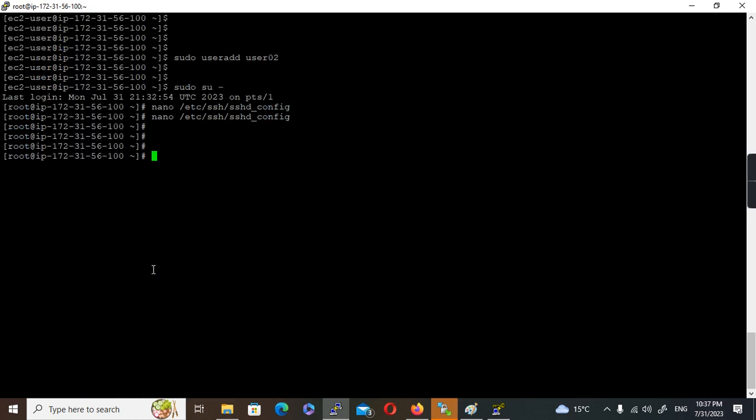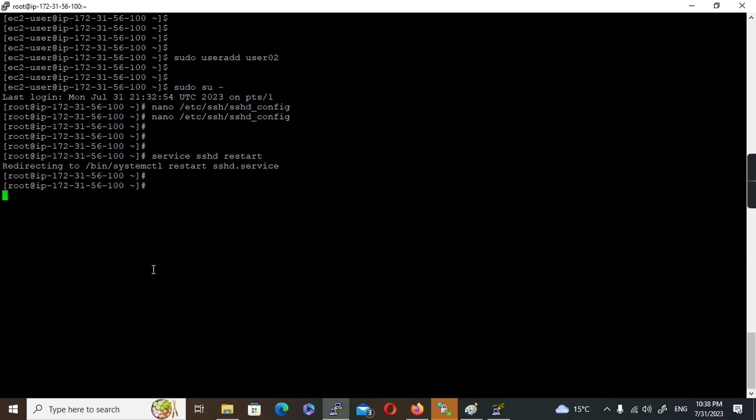Now I'm going to restart, because without restarting the SSH service, this won't work. I'll restart the SSH service: service sshd restart. It quickly restarts.